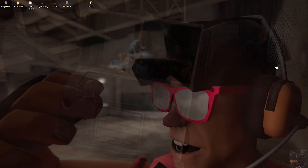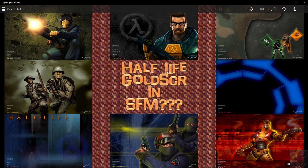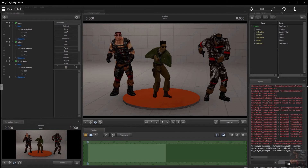Hey gang, Private Jack here. Over the past couple of weeks I've been plagued with questions about this particular topic — is it possible to load Half-Life, the original Half-Life models or GoldSource models into Source Filmmaker? Well, the actual answer is yes, yes you can.